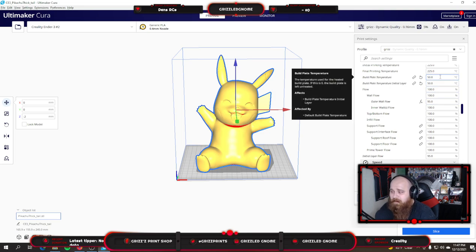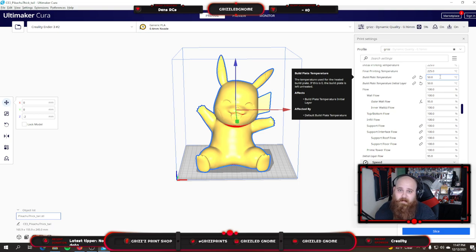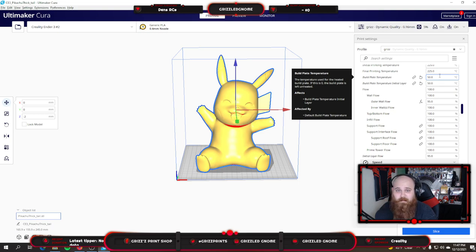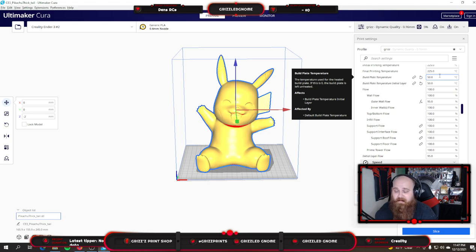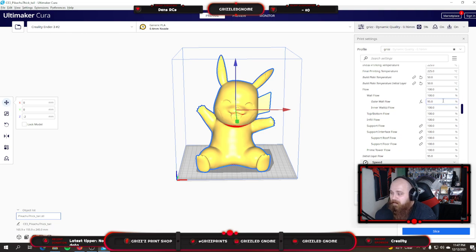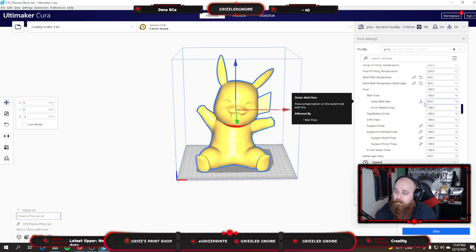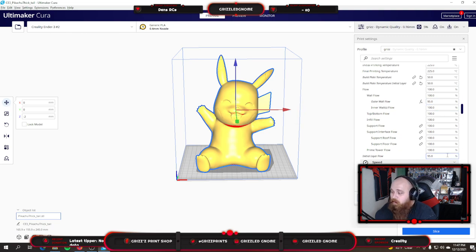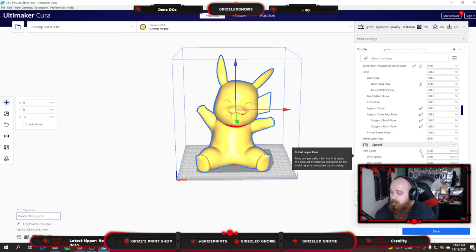I've lowered my build plate down to 50 degrees, mainly because my print room is getting too hot for live videos. It seems like the printers do just fine on 50 degrees. They require less preheat time than 60. That's just what I've been running lately. My flows are all 100% except for outer wall flow and initial layer flow.